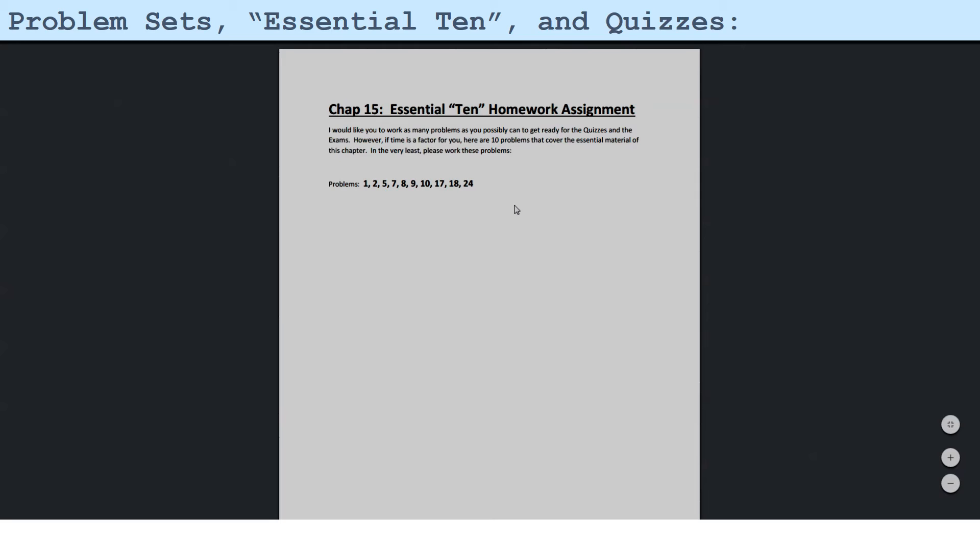and if I had more time, I would look at problems that were similar to these in the problem set, right up to the point of working out all the problems in the problem set. But it's a function of time, and this is establishing the minimum amount of work that you should be doing.